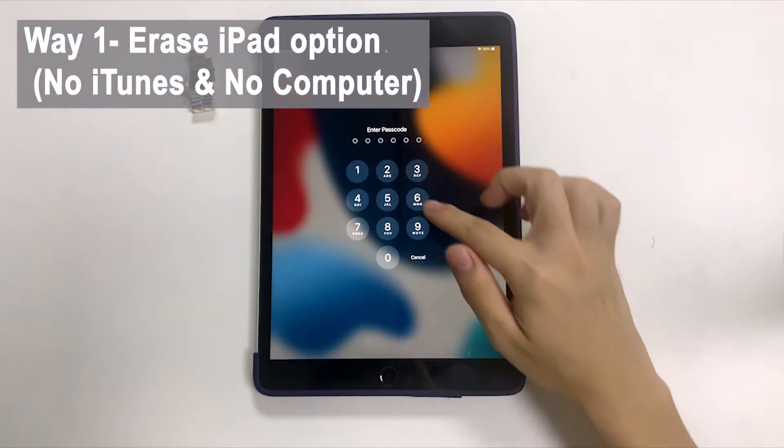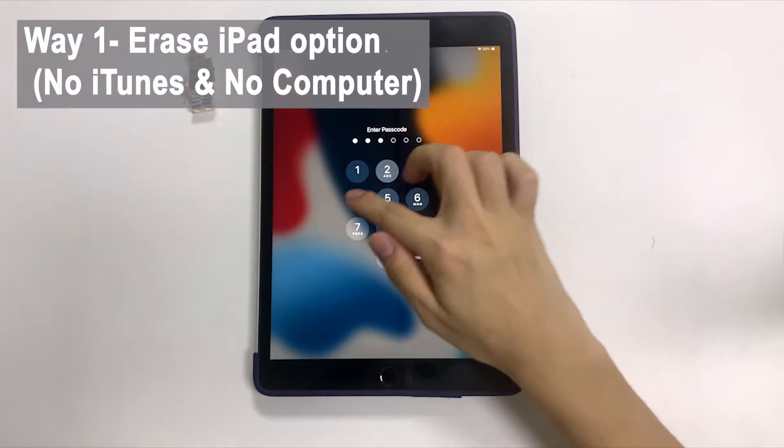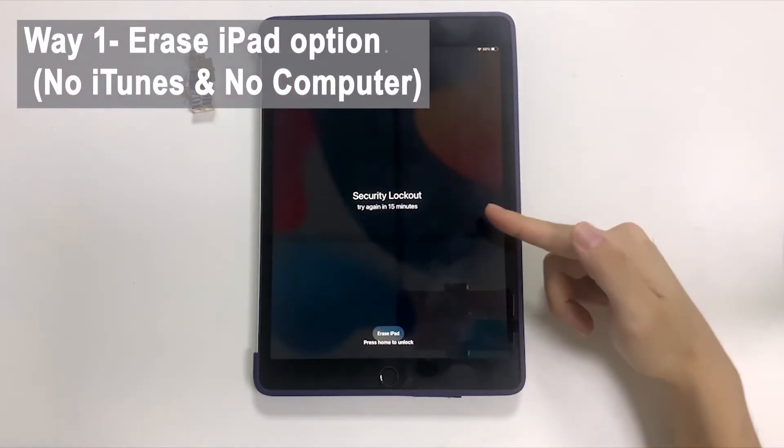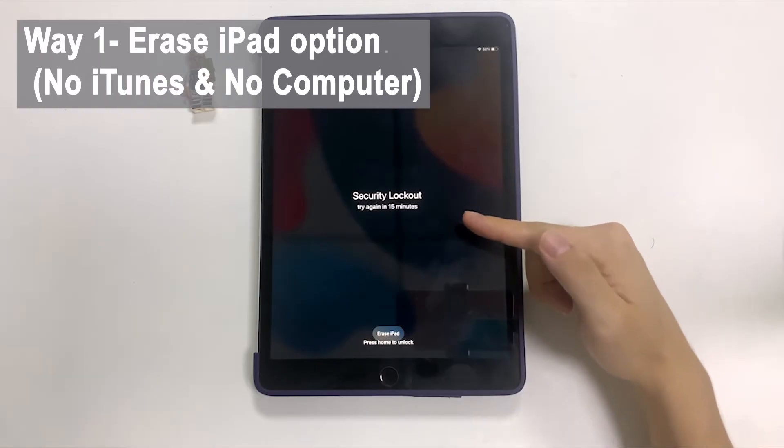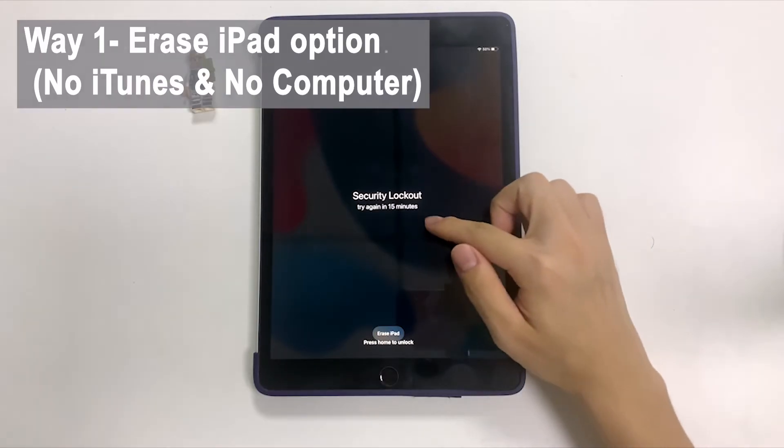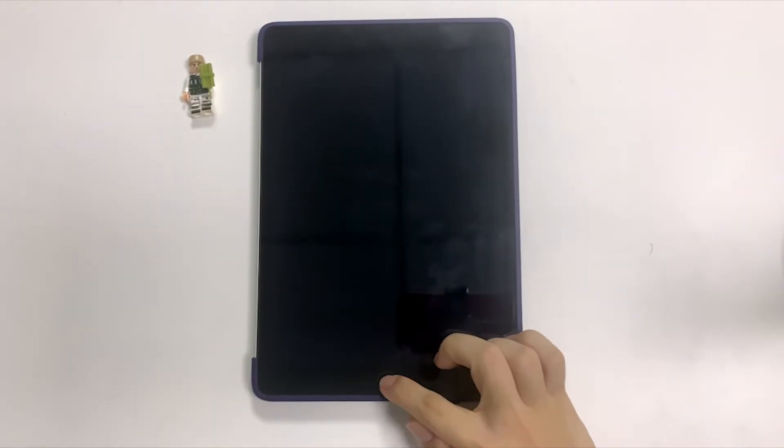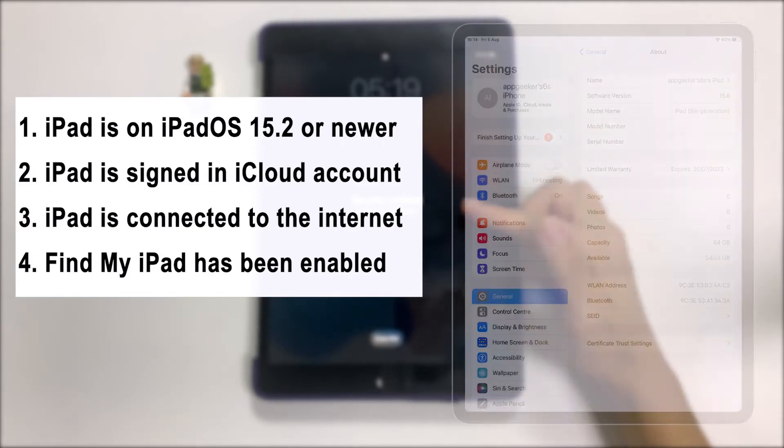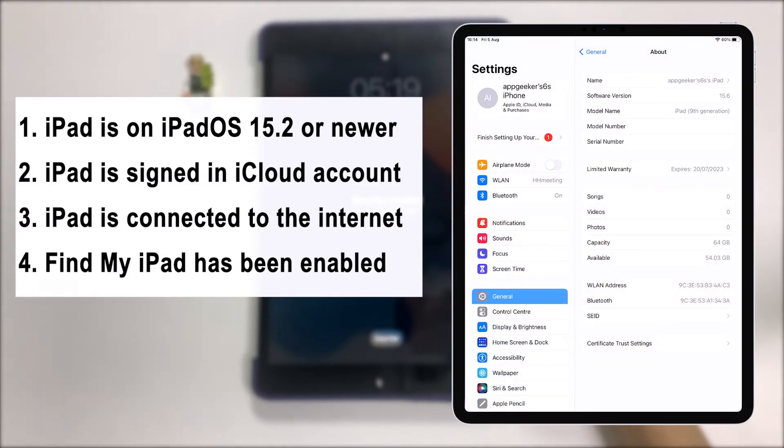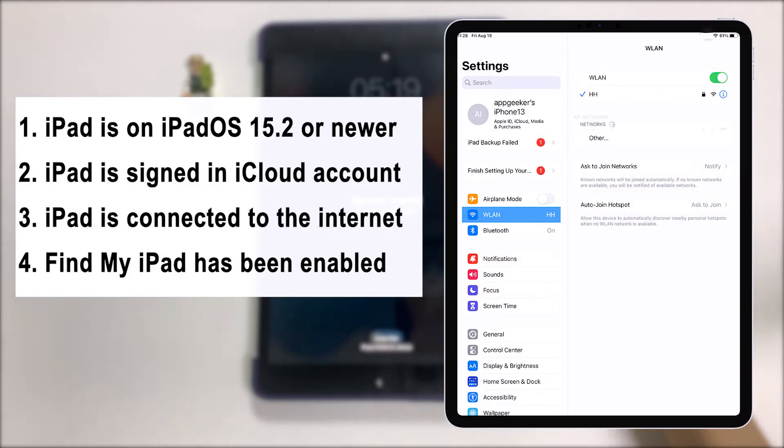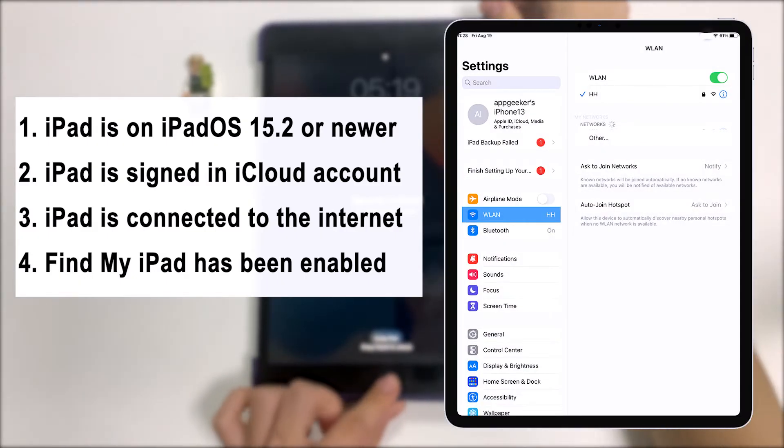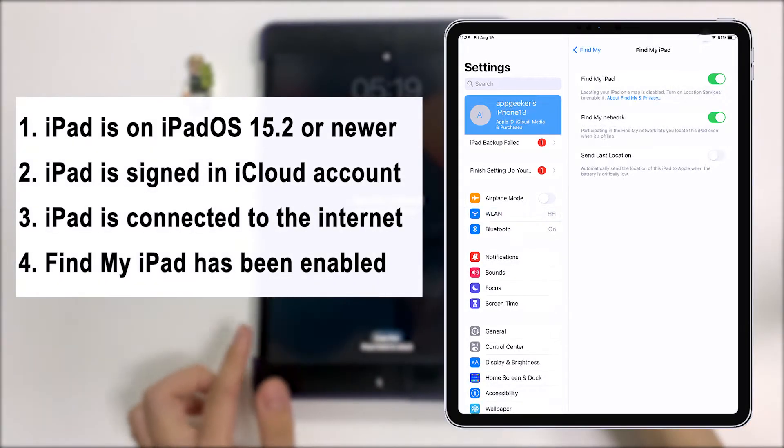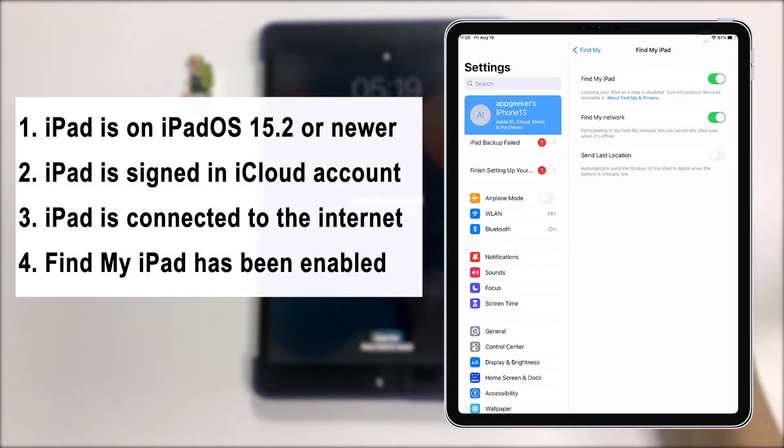Okay, let's go over one by one. Okay guys, here the iPad is stuck on security lockout. First of all, we're going to find the erase iPad option and use it to unlock iPad passcode. You don't need iTunes and computer if your iPad is running on iPad OS 15.2 or higher, connected to cellular or Wi-Fi network, and assigned an Apple account.